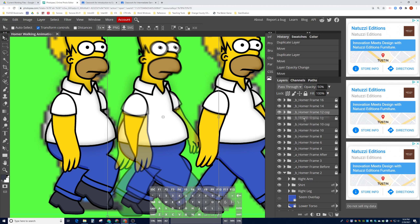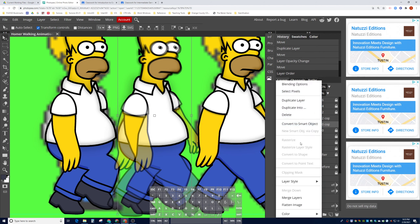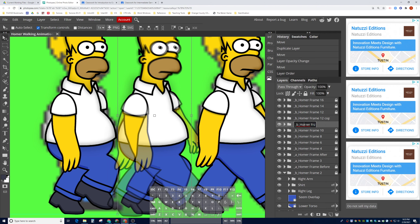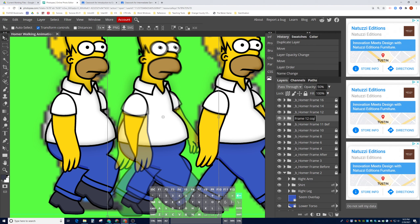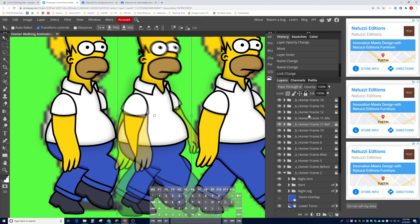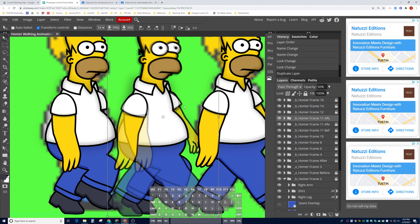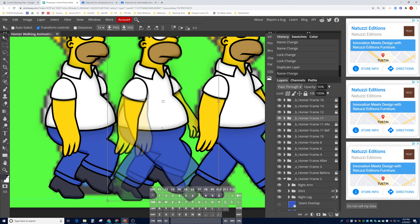Now we're going to move them next to each other and rename the layers so we're not confused. Double-click on the layer name to rename it. Frame 10 is the before picture, frame 12 is the after, so we rename them '11 before' and '11 after' for organizational purposes. Lock these since they're our references, then duplicate the frame 12 copy — this is the one we'll actually work on. Rename it simply 'frame 11'.